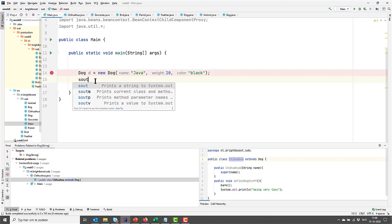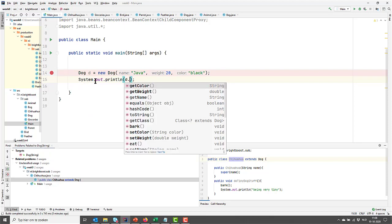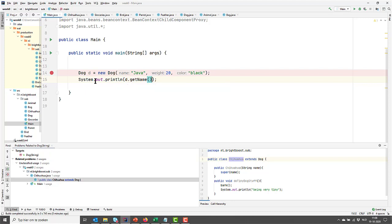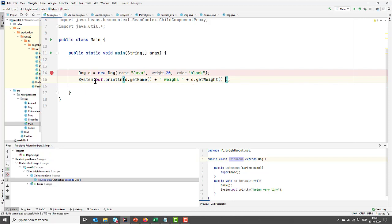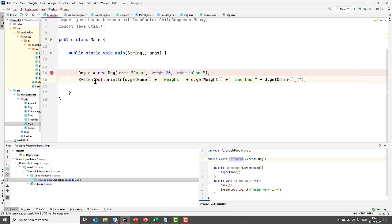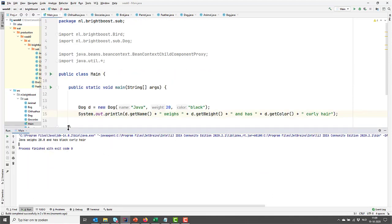So if I would print it here to prove that this is actually happening, I can say D dot get name, weight, and then we get the color. D dot get color. And then let's say curly hair. I need a plus sign there and we should be good to go. Let's run this this time. Let's run it normally. And as you can see, it sets the variables to the ones that I've specified over here. So that's convenient. And this is why constructors are very powerful.